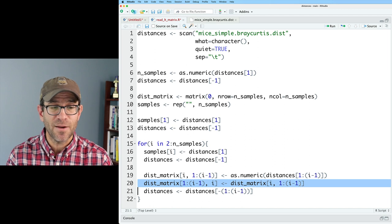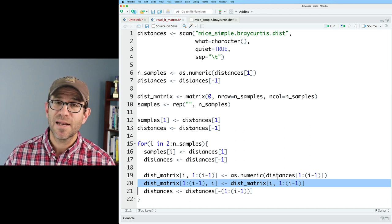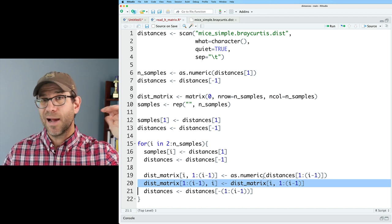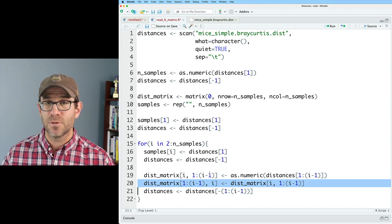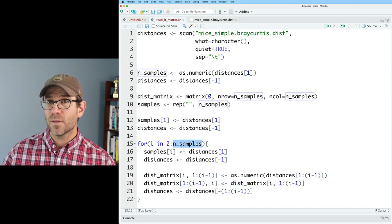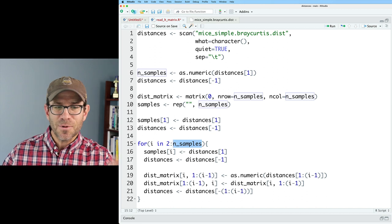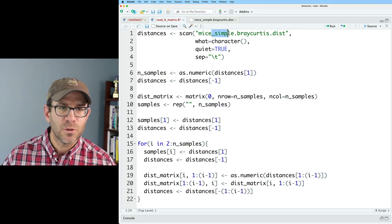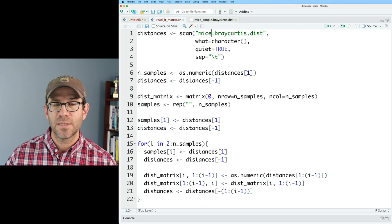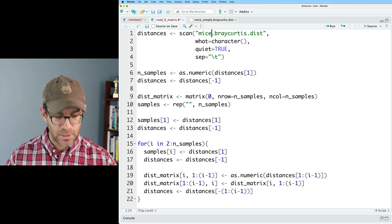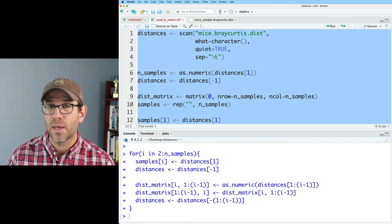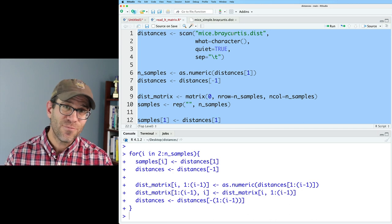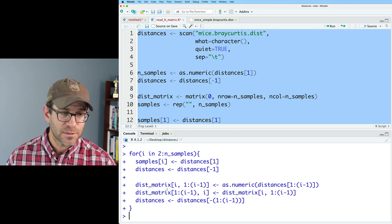The other benefit of making this for loop is that I'm no longer hard coding the 10 samples, the 10 steps through those samples, I'm looping over the number of samples. And so you'll see in here that the number 10 doesn't appear. And so what I should be able to do is go to myspraycurtis.dist, which is our full distance matrix, and I should be able to run this whole thing, read it in, and get a 348 by 348 distance matrix.